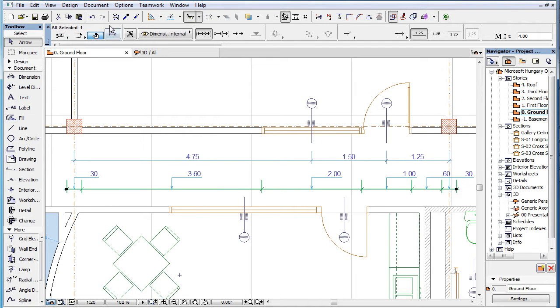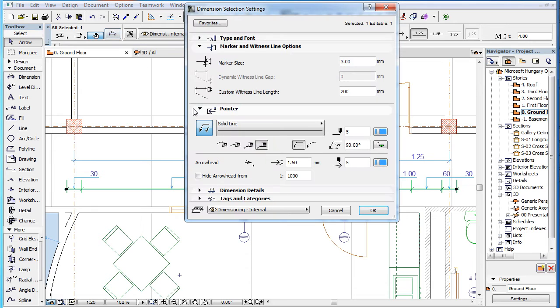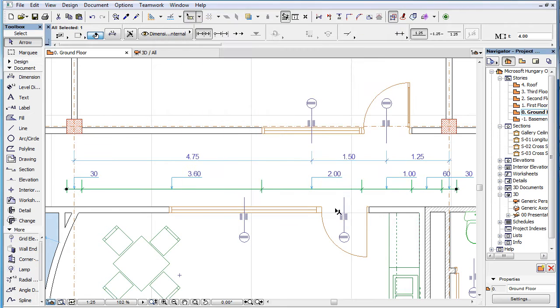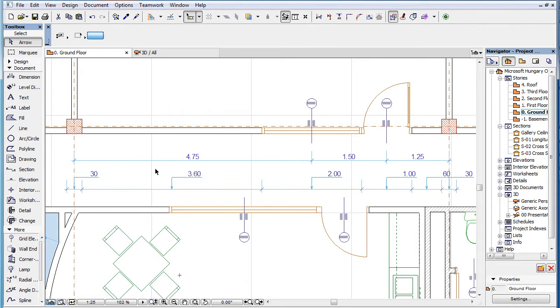This video clip explains the new Pointer settings available for Dimension Text in ARCHICAD 19. Dimension Text Pointers have very similar settings to Label Pointers.